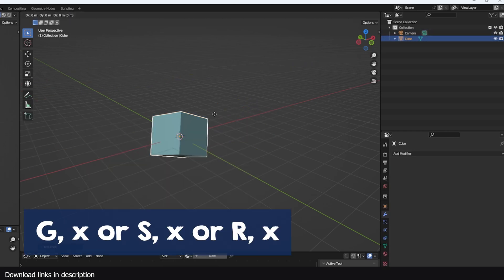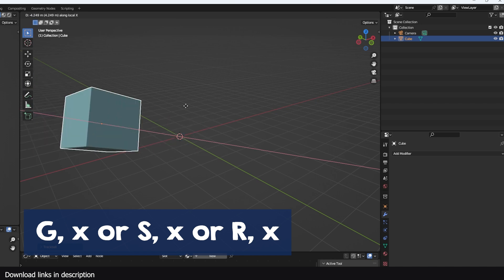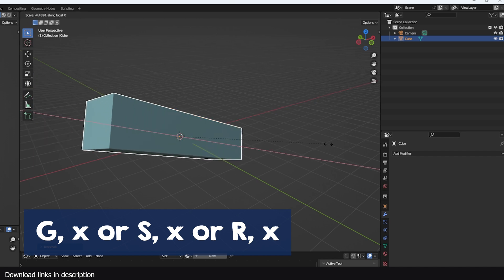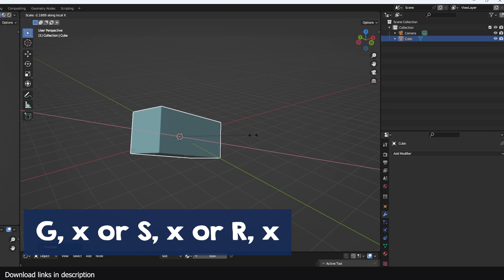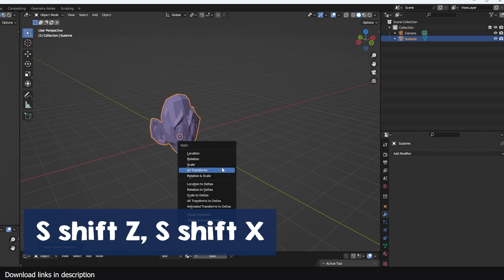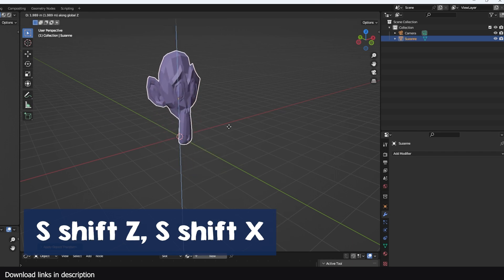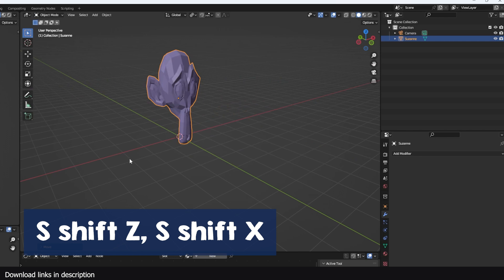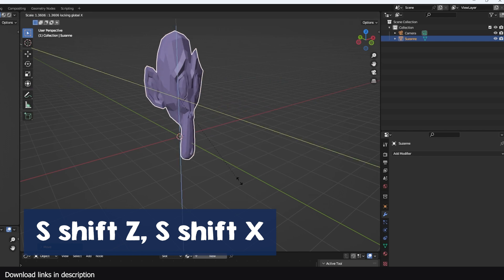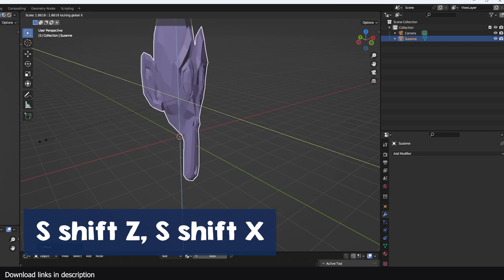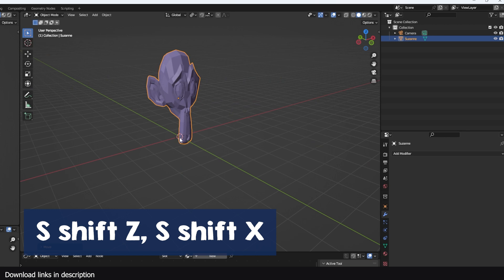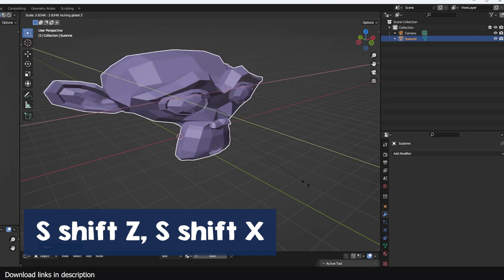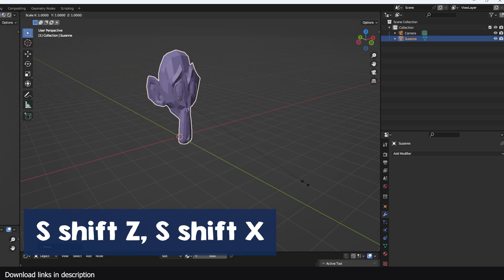You can transform objects on their local axis by pressing the axis twice. For example, if you want to scale any object on the X axis, you can hit S and then X for that axis. You can also transform objects on a plane by pressing Shift and the axis you want to exclude from that plane. For example, if you want to scale the object on the X and Y axis, you just hit S and then Shift Z to lock the scale on the X and Y plane.